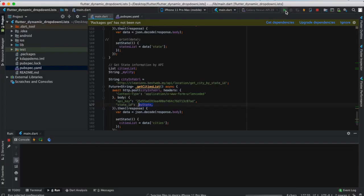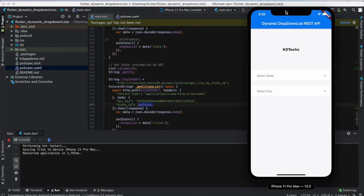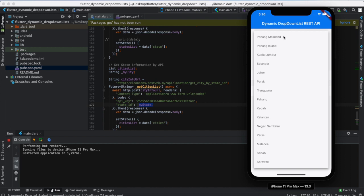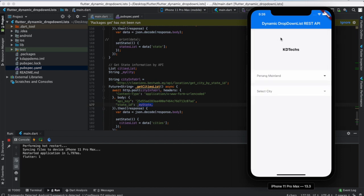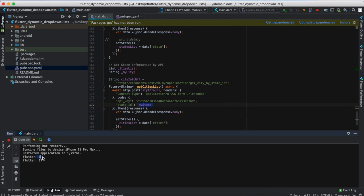Let me run the application again. You can see the cities — you cannot select the city first. But on initState, the get state API is already called, so we can see all the states. I'm going to select 'Punjab Main Lane' and then you will see Punjab's cities are now available. There is the ID — you select one, ID 1. And then 17 is the ID of the city.